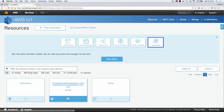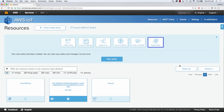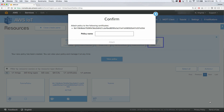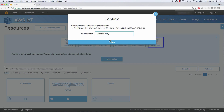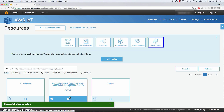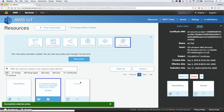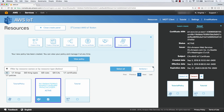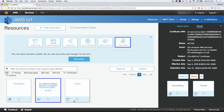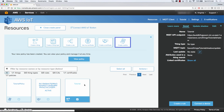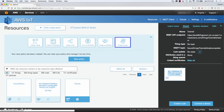Now that our policy is created, we need to associate our policy to our certificate as well. So we're going to select our certificate, select actions, attach a policy, and type in the policy name, then click attach. If we take a look at the details of our certificate, we can see that we have our policy and our thing both attached to it, and we can choose to detach these if we want. And if we take a look at our thing, we're going to be able to see that we have some linked certificates, and if I click show all, you can see the certificate that is associated with it as well.